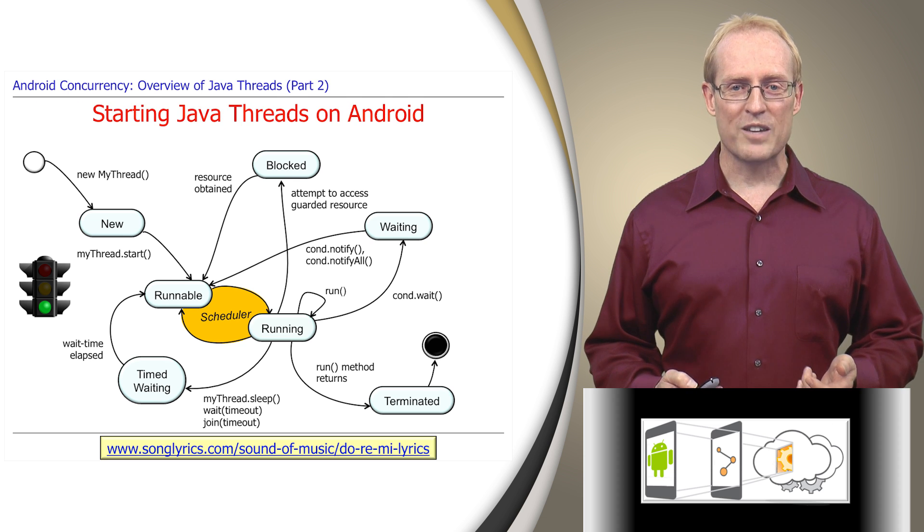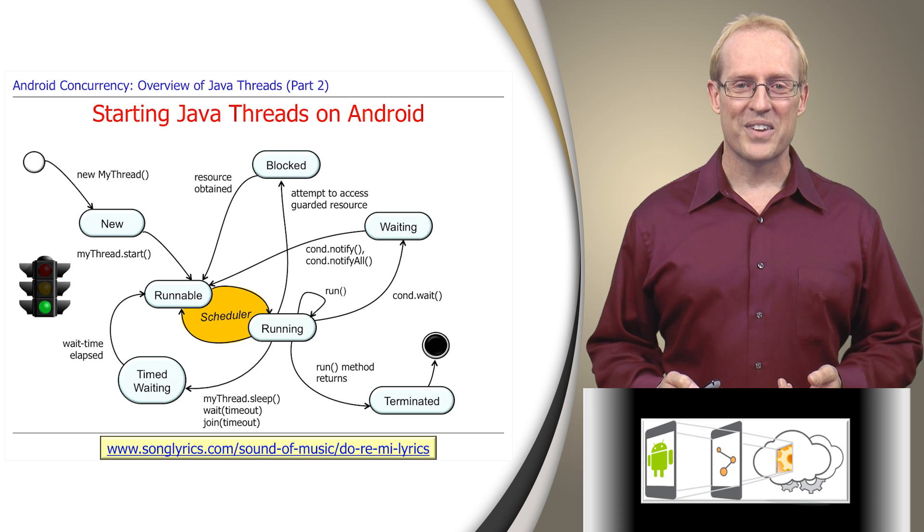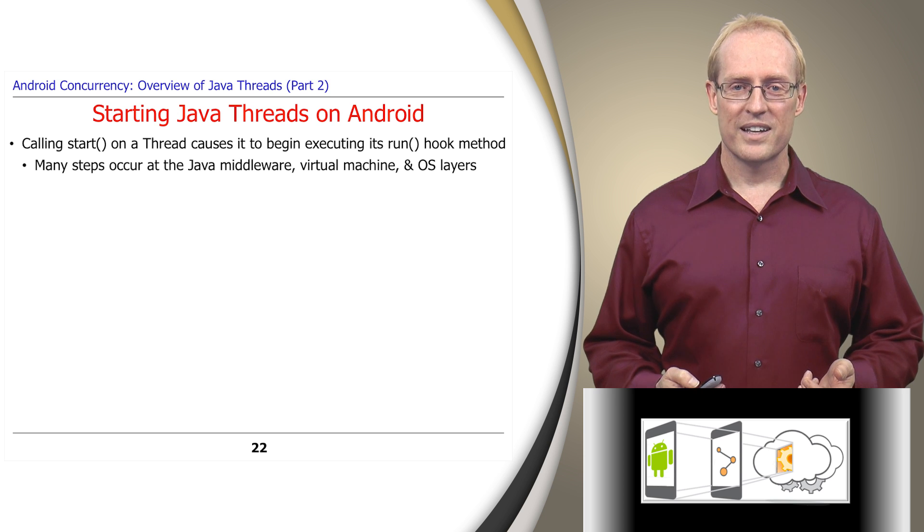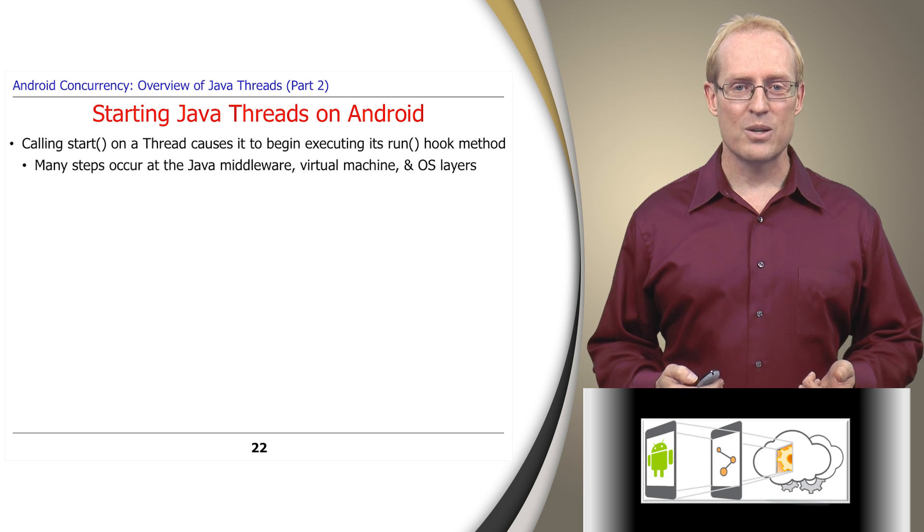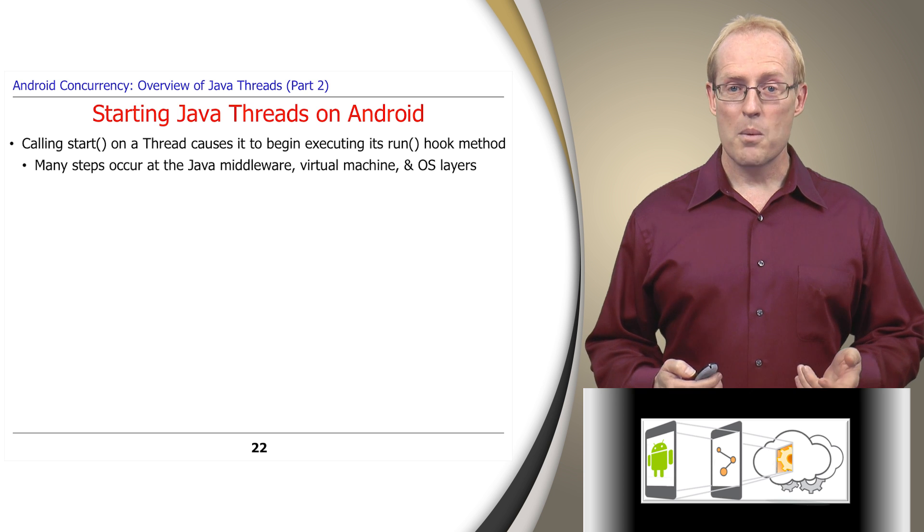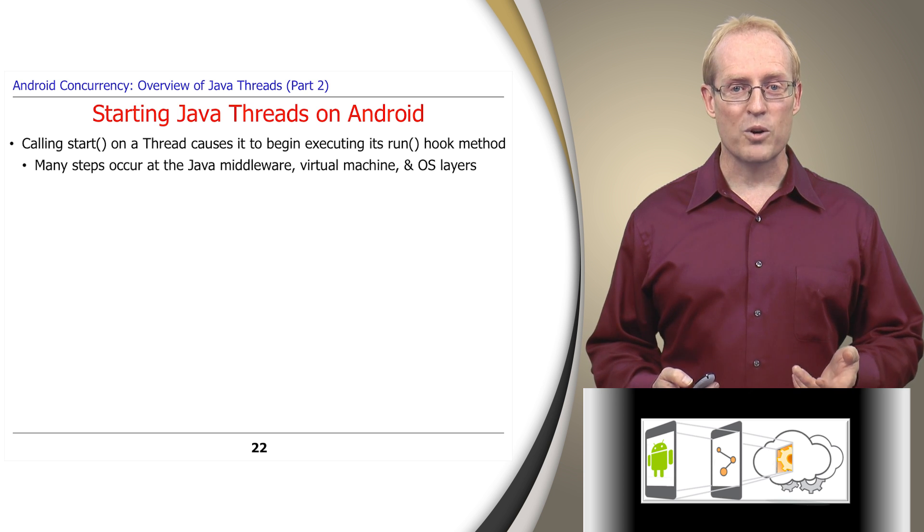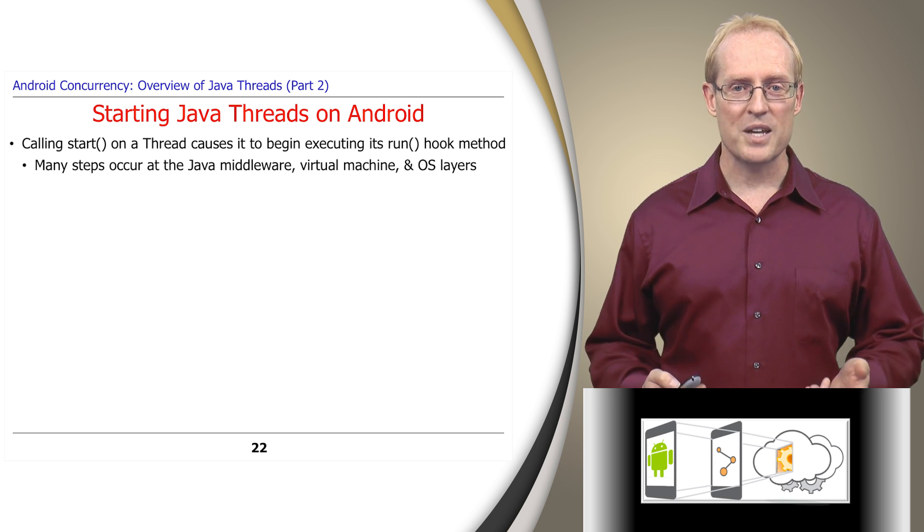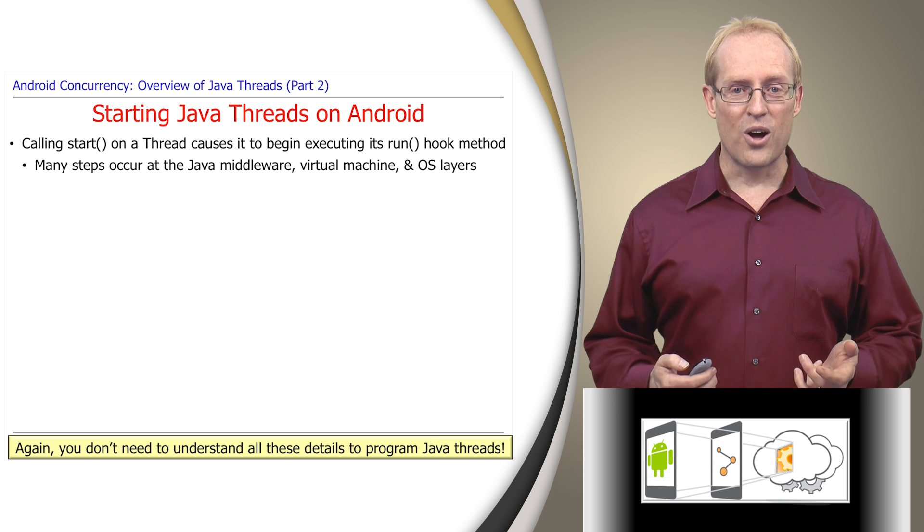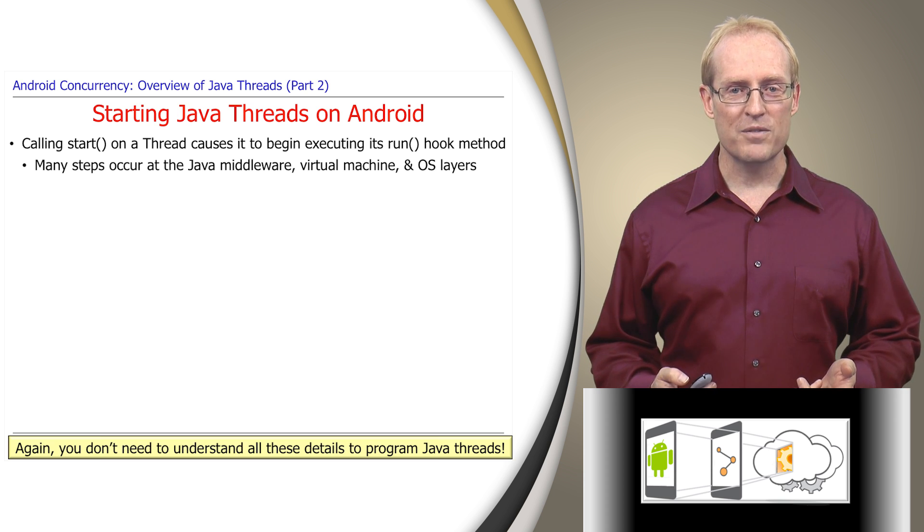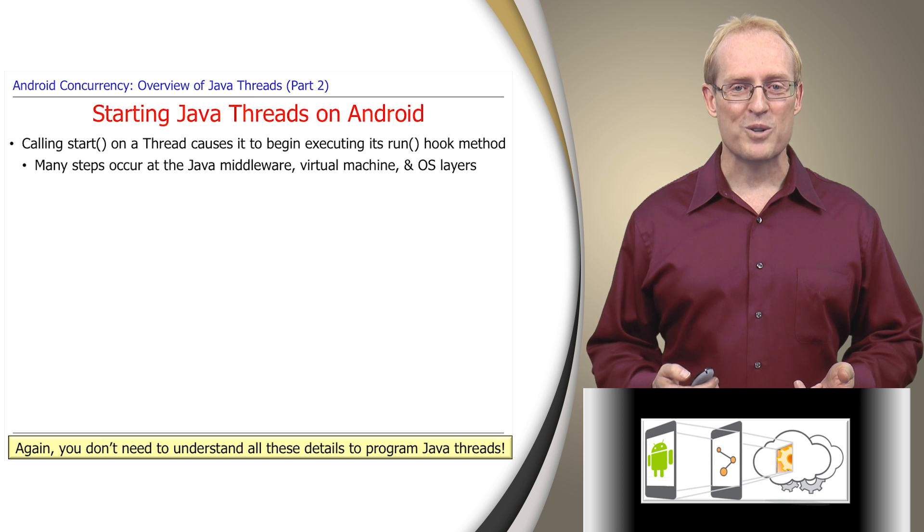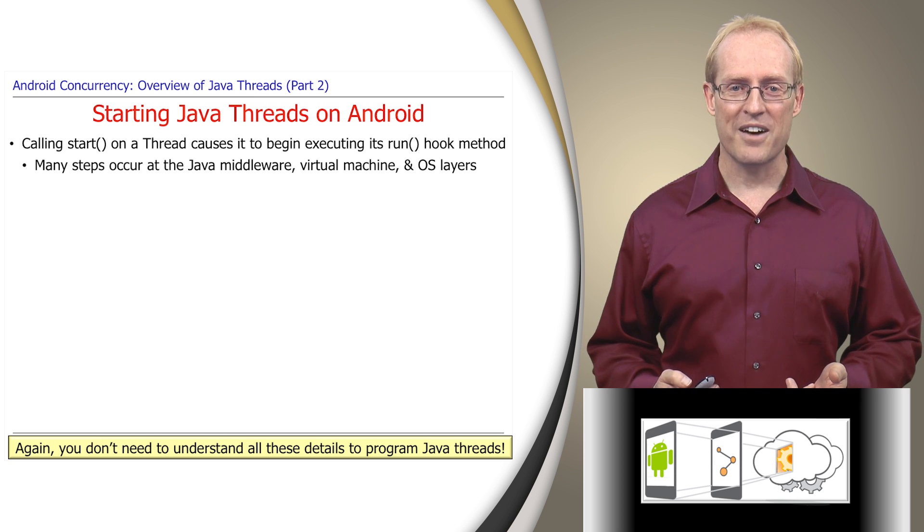We'll start at the very beginning, which is a very good place to start. When start is called on the thread object, the Java virtual machine allocates the resources needed to execute the thread and then calls its run hook method. Many steps occur at the Java middleware, virtual machine, and operating system layers to make all this happen. You don't need to understand all these details to program Java threads effectively, but the following discussion will help you appreciate what the Android software stack is doing on your program's behalf.